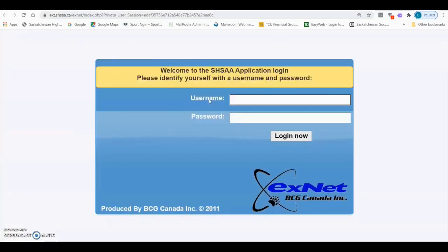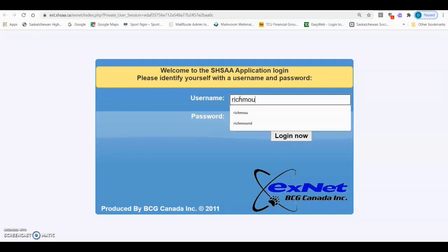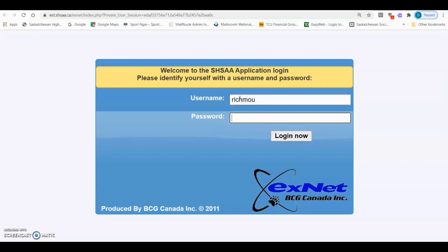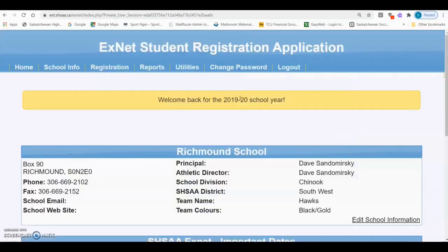XNet will ask you for a username and password. Each school only has one username and password and they are unique to the school. If you require this information, please contact your school principal, and if the school principal requires this information, they can contact the SHSAA office.